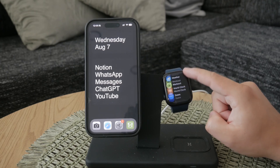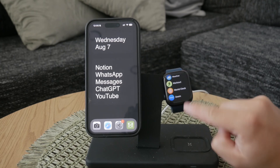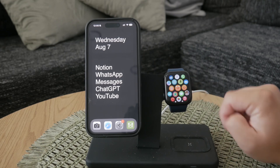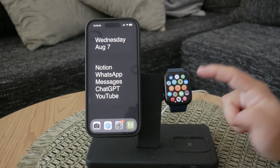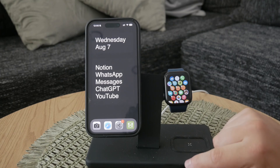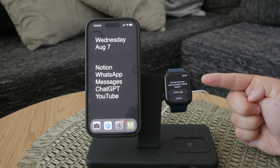However, it might have happened that you accidentally removed the World Clock from your device. This can occur because when you hold down on the apps, you can edit them and also remove the ones you don't need.